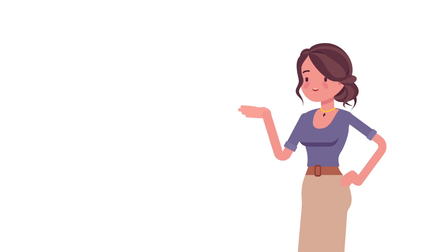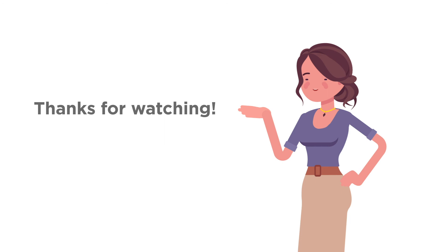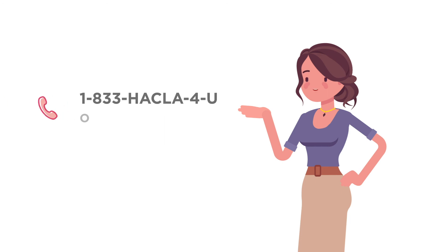Thanks for watching! If you have additional questions on how to complete the reexamination process, please call 1-833-HACKLA-4U.